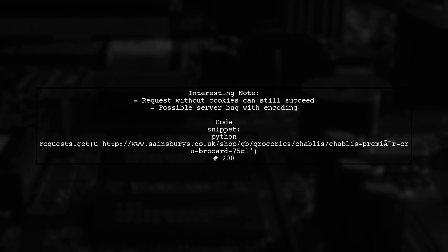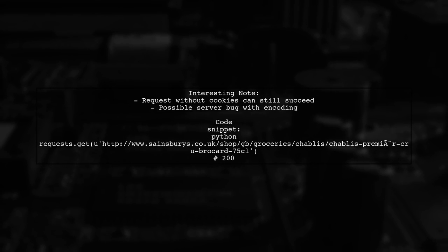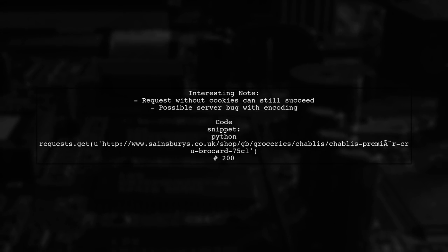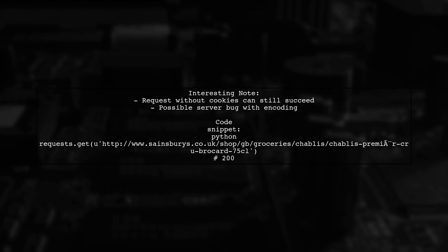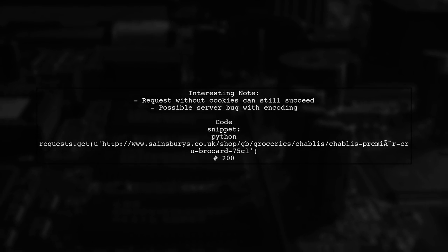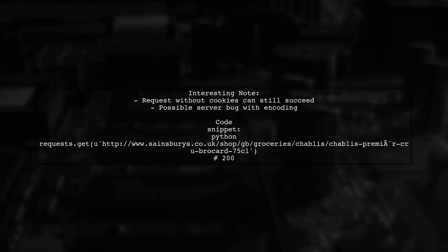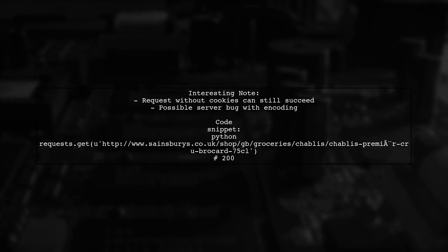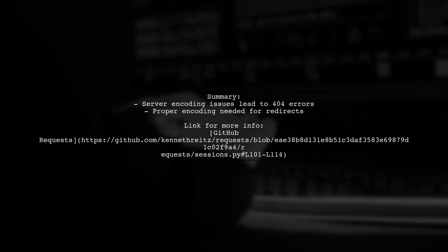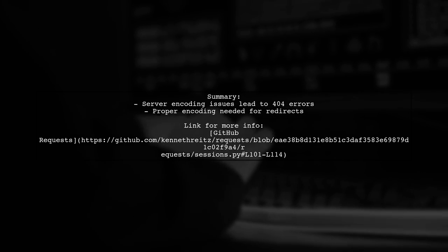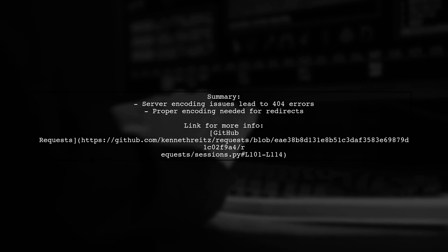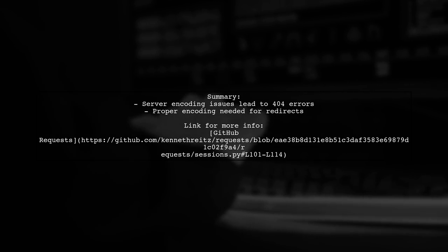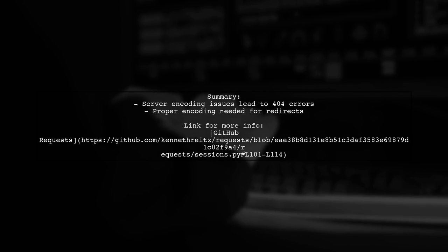Interestingly, even a request without cookies can return a 200 status if the URL is encoded differently. This indicates a potential bug on the server side, where the redirect location header is not consistently encoded. In summary, the issue seems to stem from the server's handling of URL encoding and redirects. Properly encoding the location header would prevent these errors.